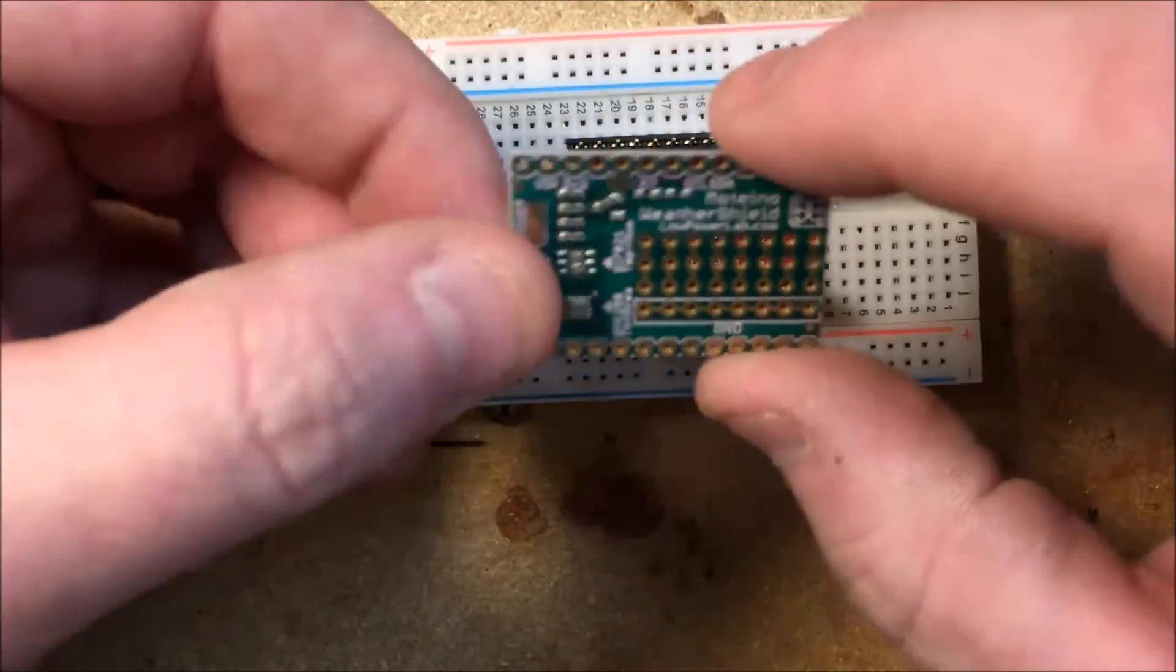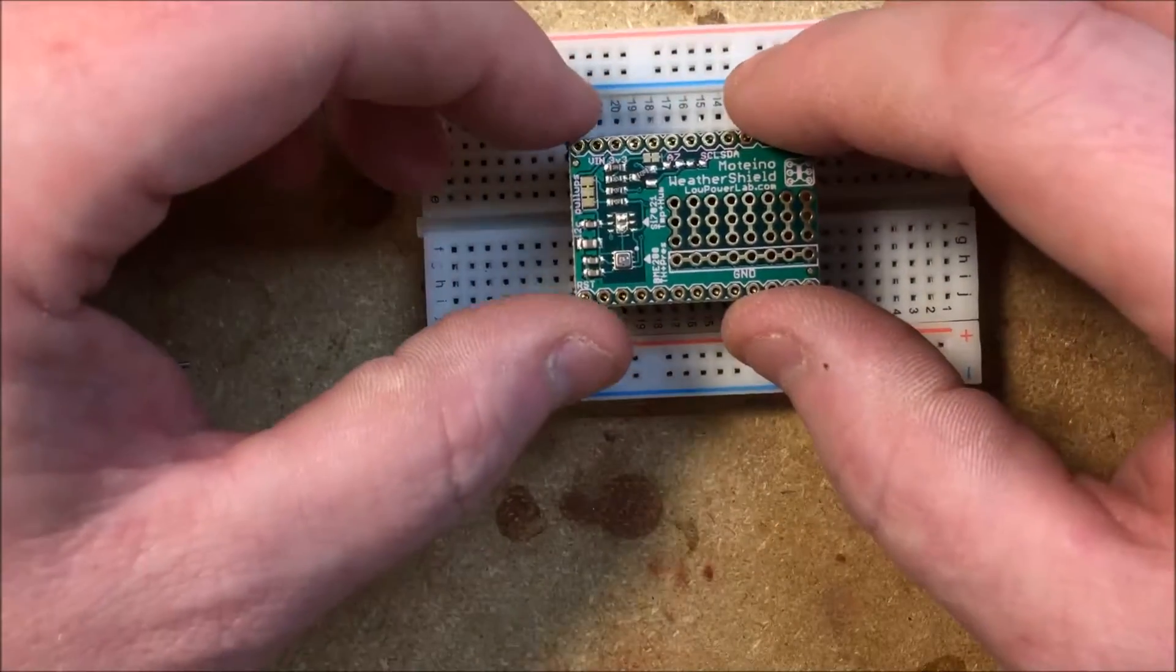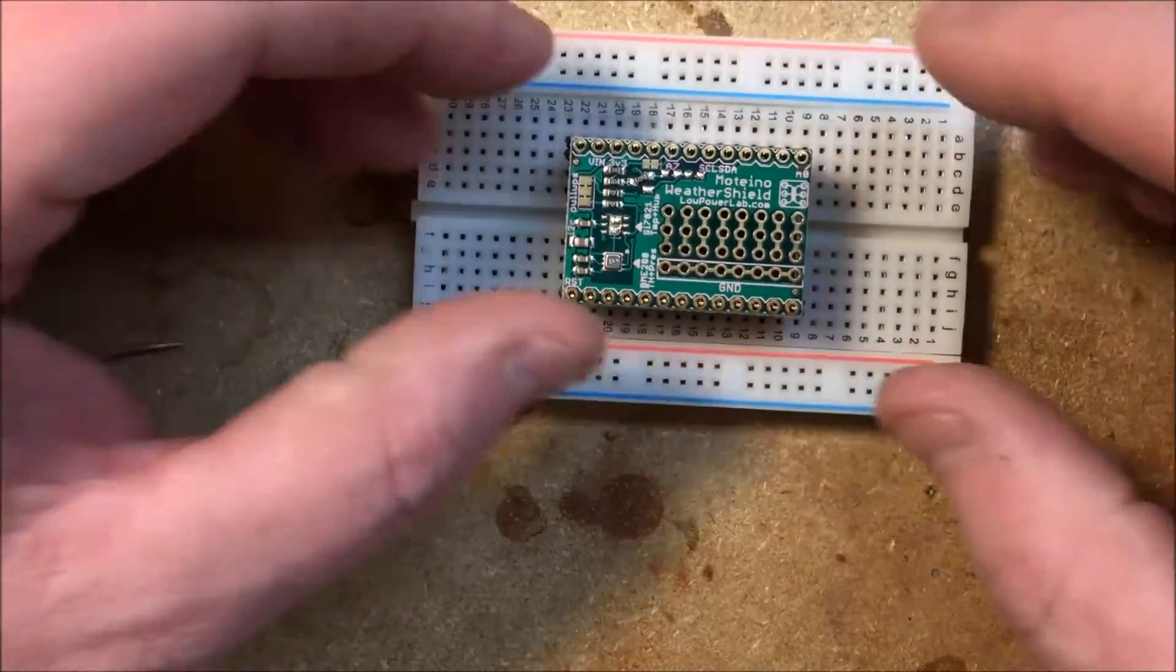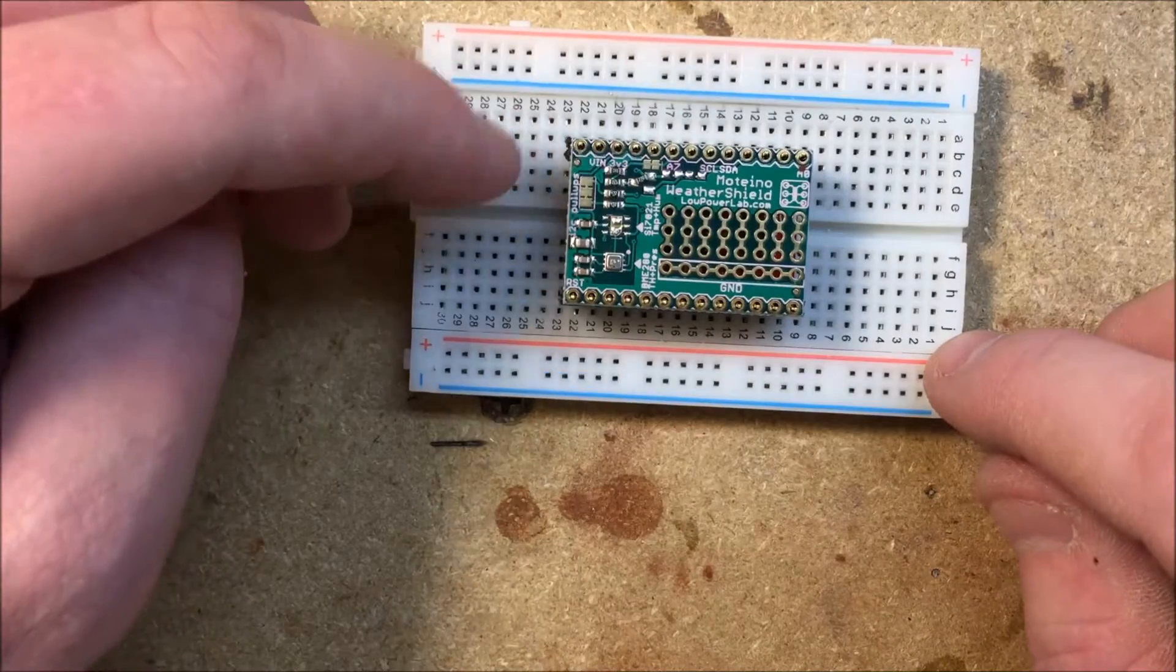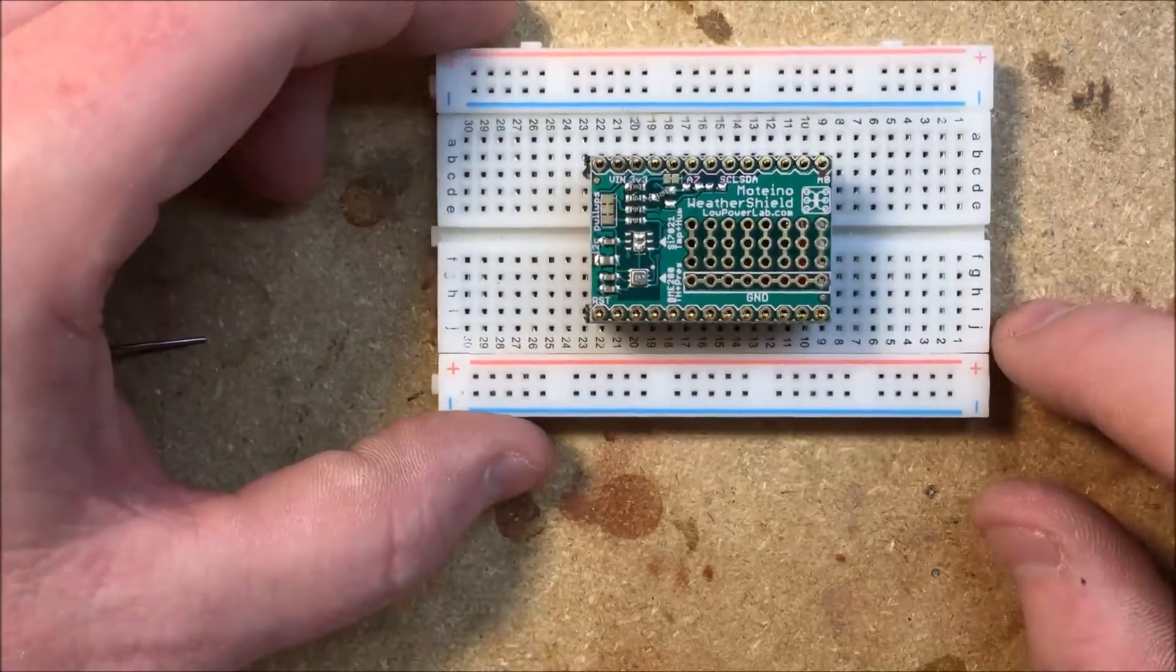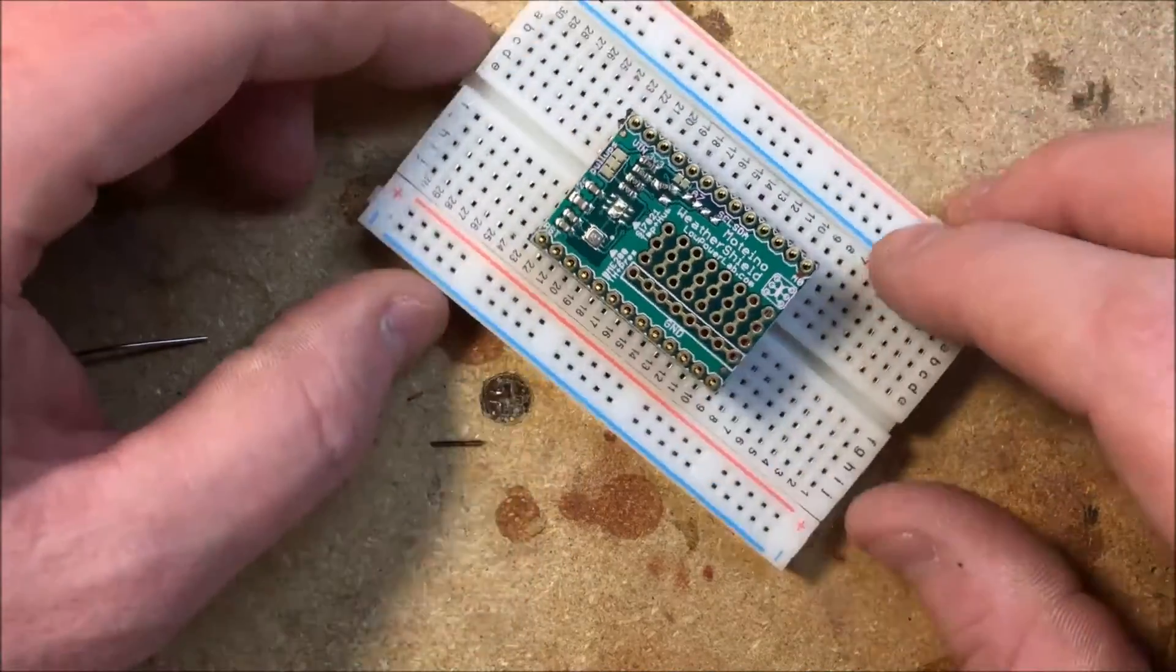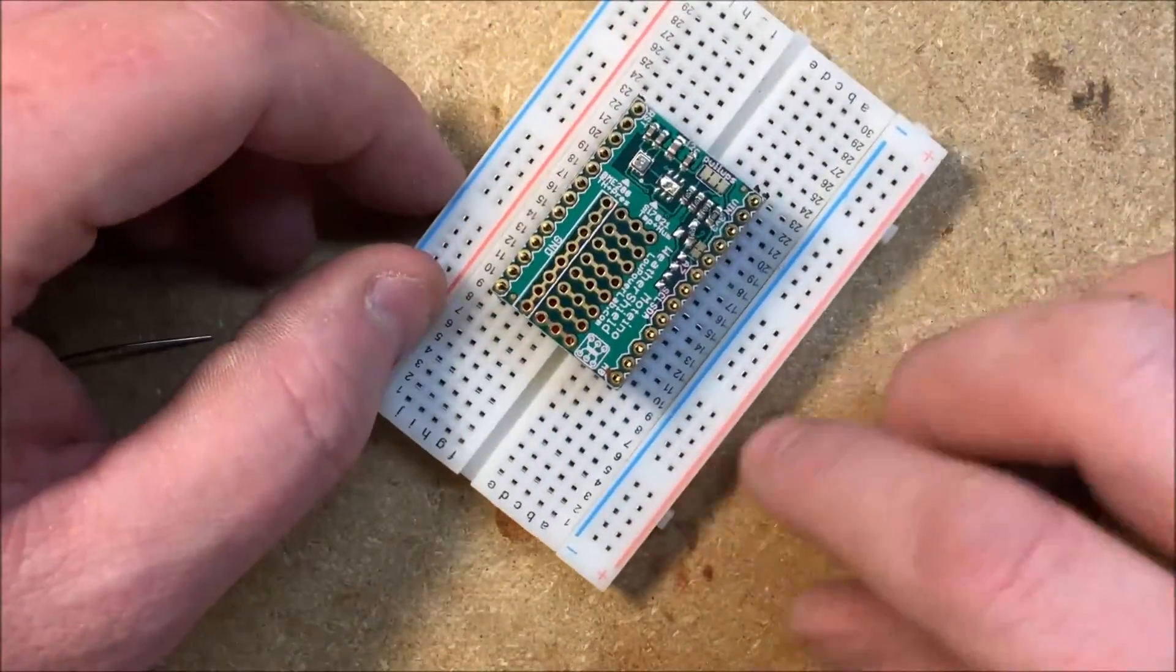And the ground here is over on this one so I need to flip it like this so that we've got the pins matching up so that the upper left is going to be our ground and the reset you can see is down in the lower left. Now that that's set I'll speed things up again and let's get this soldered up.